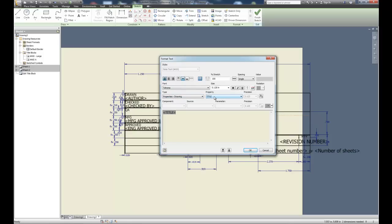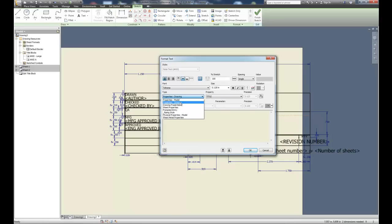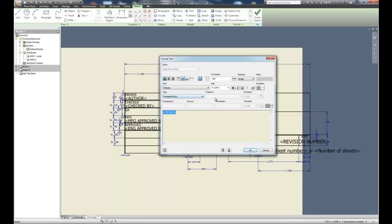We may want to make our own title for each drawing sheet. One option is to bring in properties of the model — the name of the sheet when it was created as a part model could be brought in as part of the title, though that may or may not work based on drawing and naming conventions. A lot of times we'll just go to Prompted Entry and create our own prompted entry inputs.